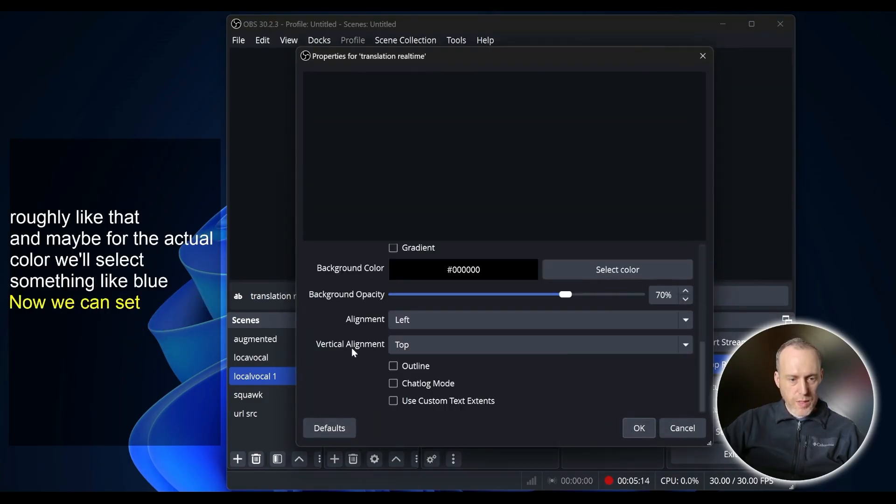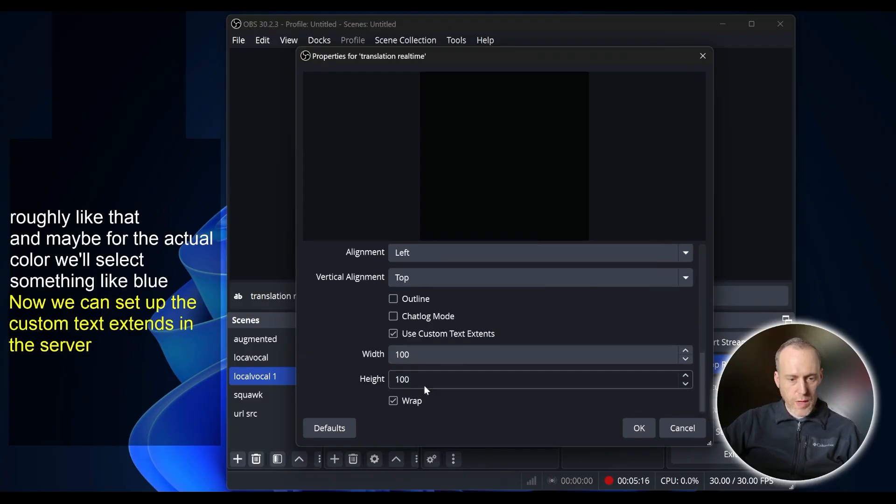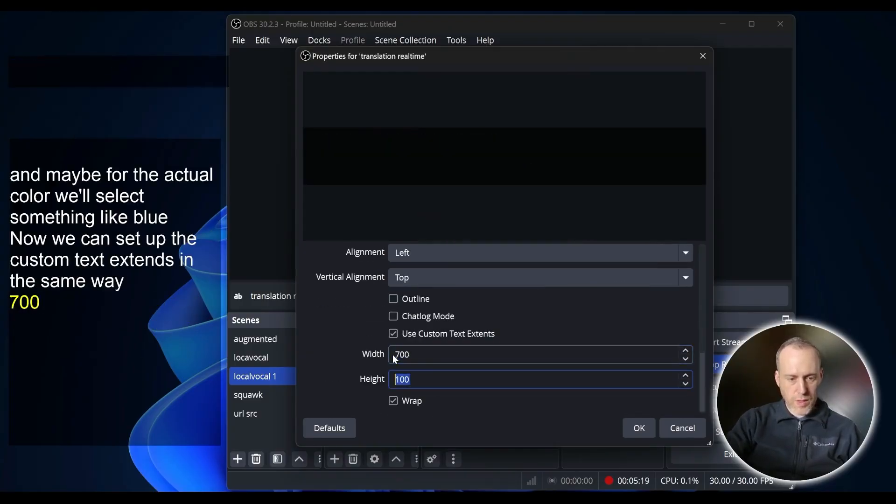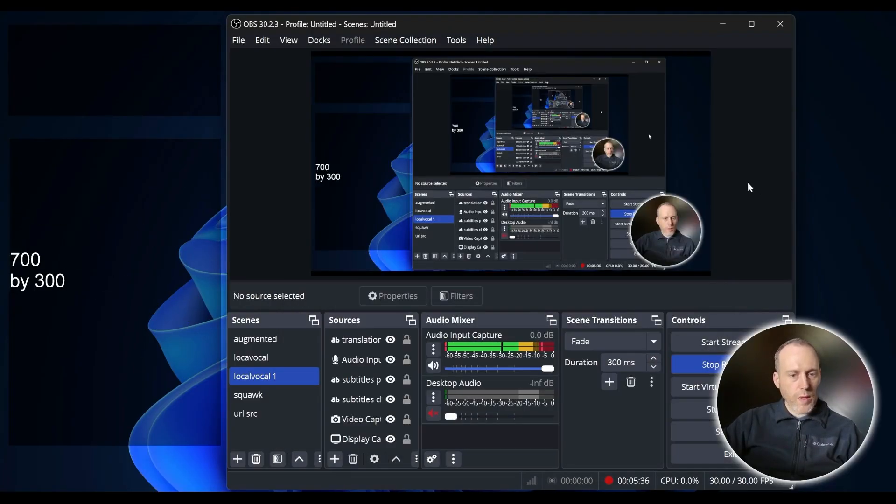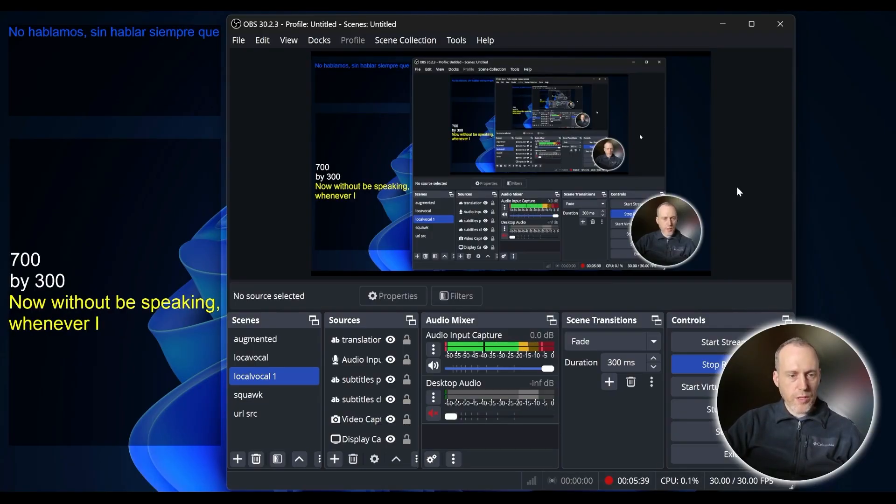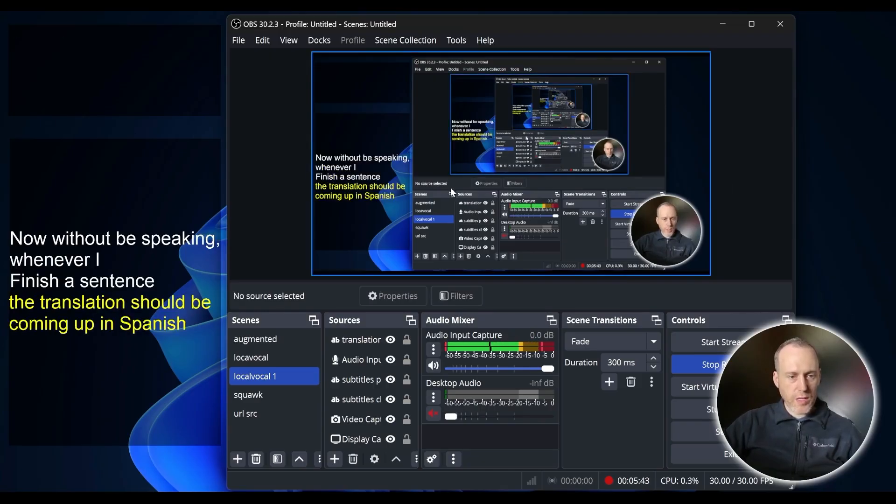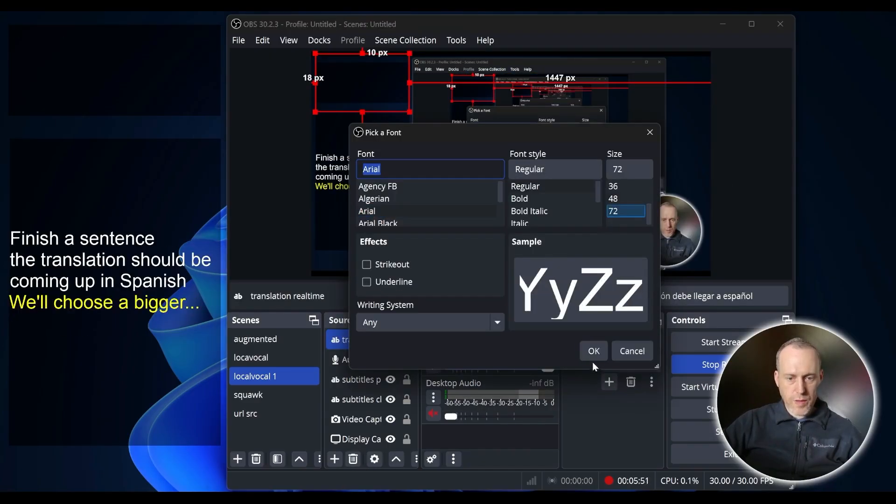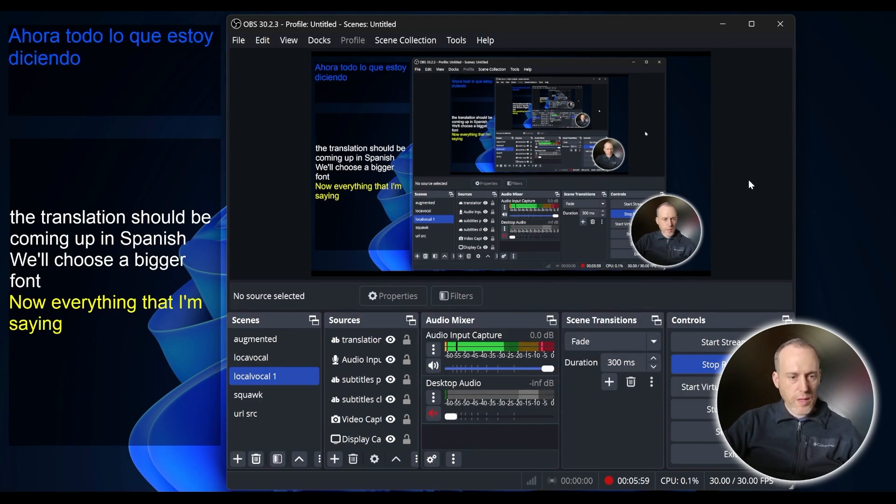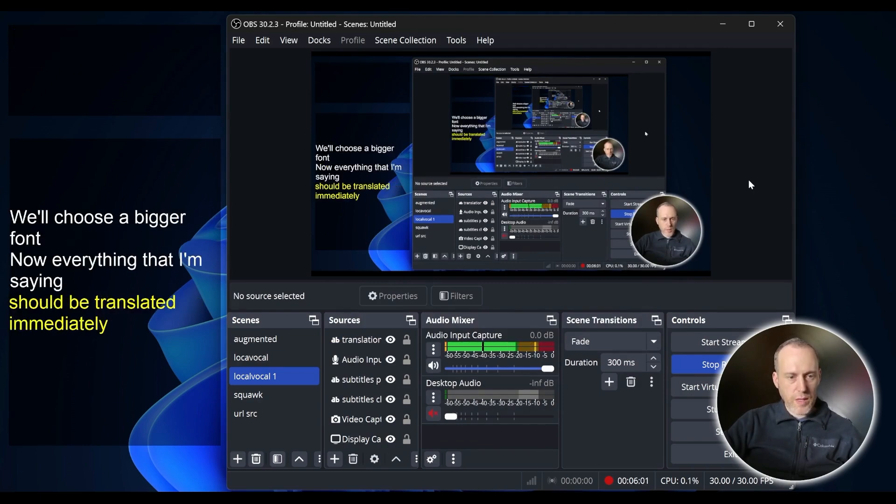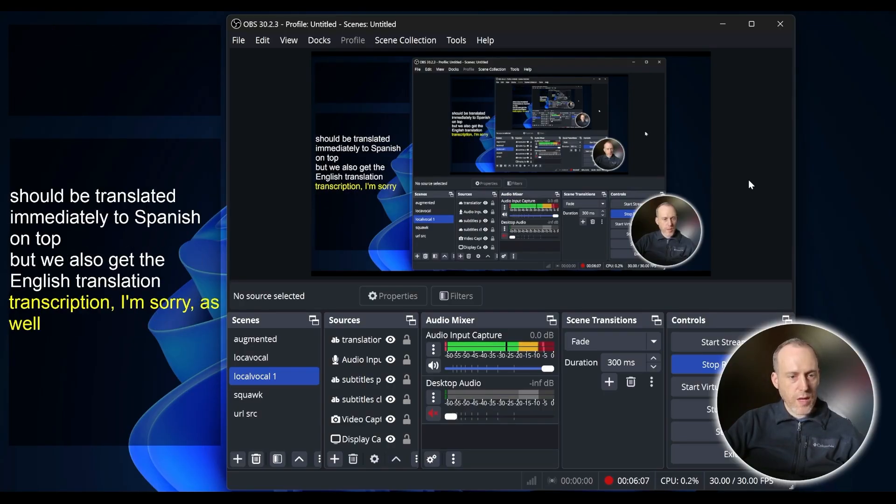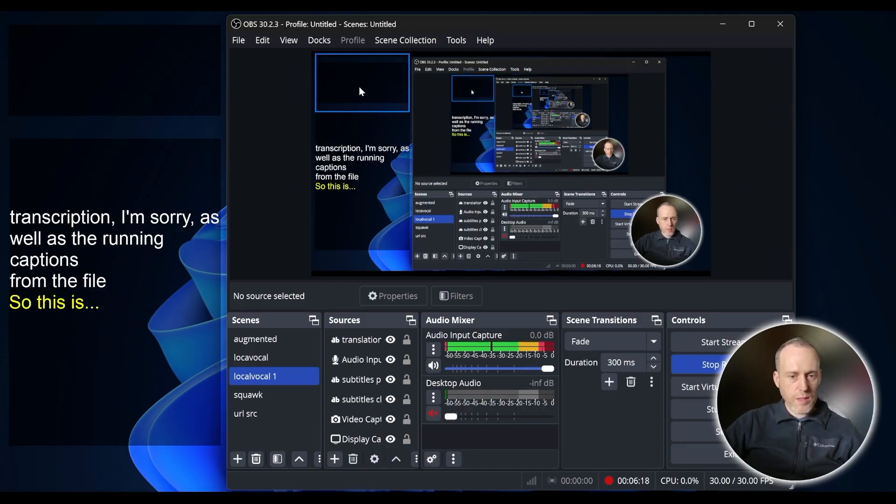Now we can set up the custom text extents in the same way to roughly 700 by 300. Now when I'll be speaking, whenever I finish a sentence, the translation should be coming up in Spanish. We'll choose a bigger font. Now everything that I'm saying should be translated immediately to Spanish on top, but we also get the English transcription as well as the running captions from the file.